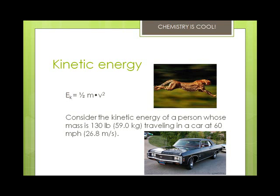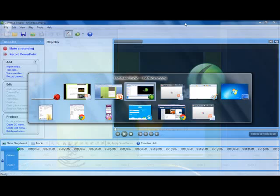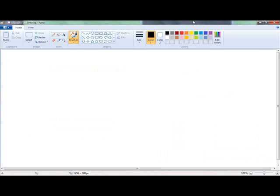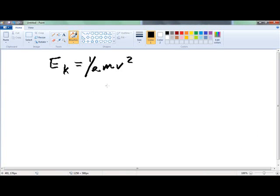Let's take a look at this question. Consider the kinetic energy of a person whose mass is 130 pounds traveling in a car at 60 miles per hour, or 26.8 meters per second. I'm going to show you how to do that problem. We start off with EK equals one-half mv squared, and we know our velocity is 26.8 meters per second, and we're going to square that.